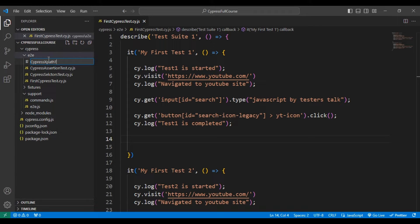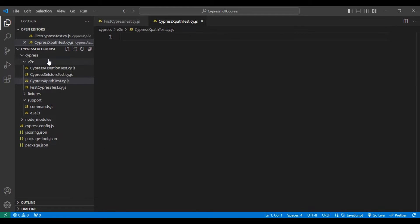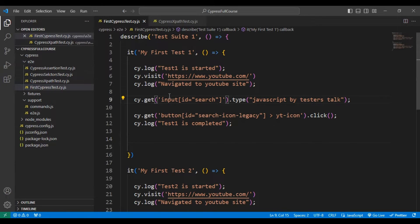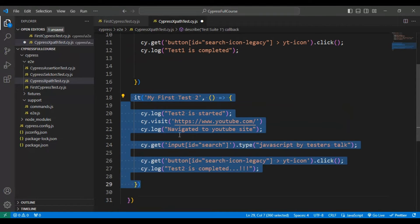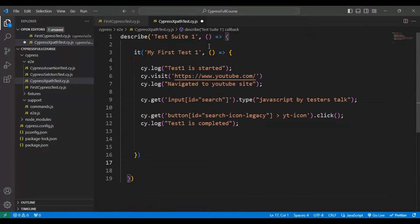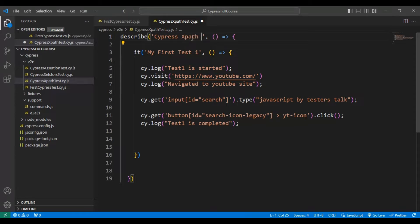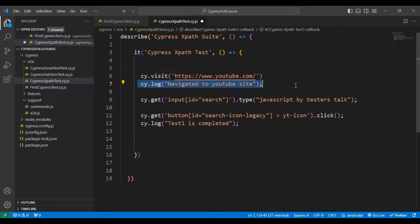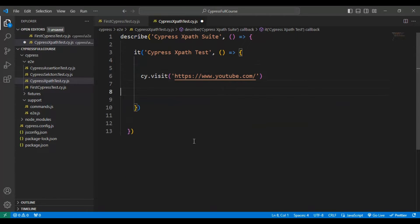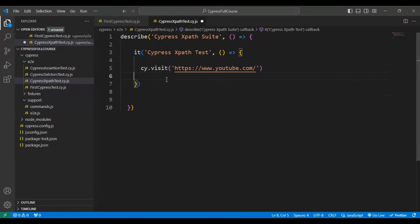I'm creating a file called cypress-xpath-test.cy.js. I will copy the whole code from another JS file, come back to the cypress xpath test file, delete the unnecessary code, and update the suite name as 'cypress xpath suit' and the test name as 'cypress xpath test'.